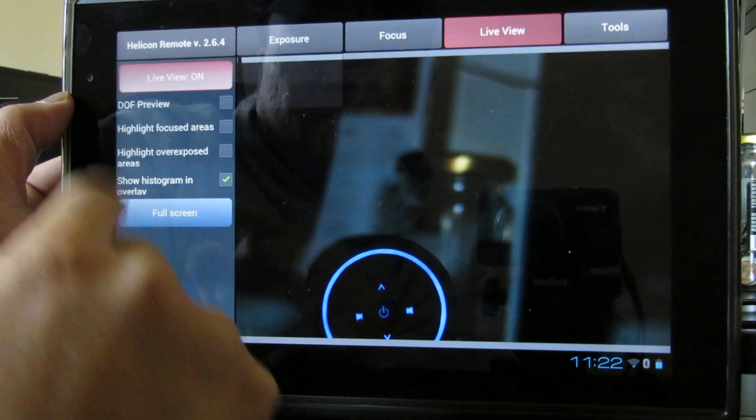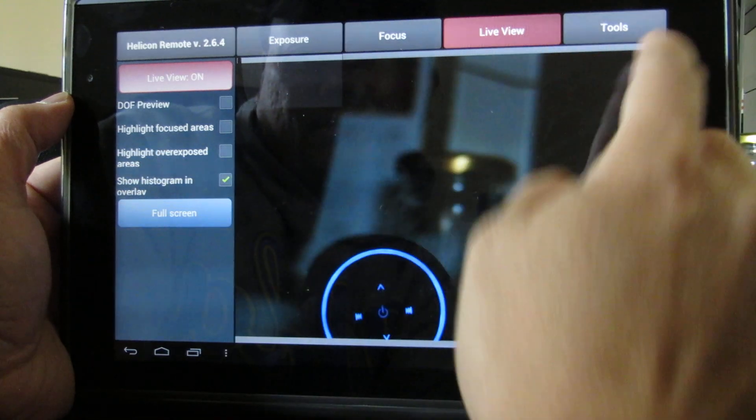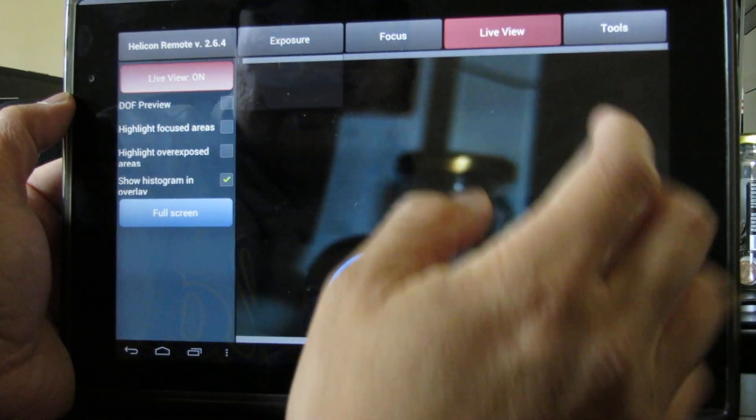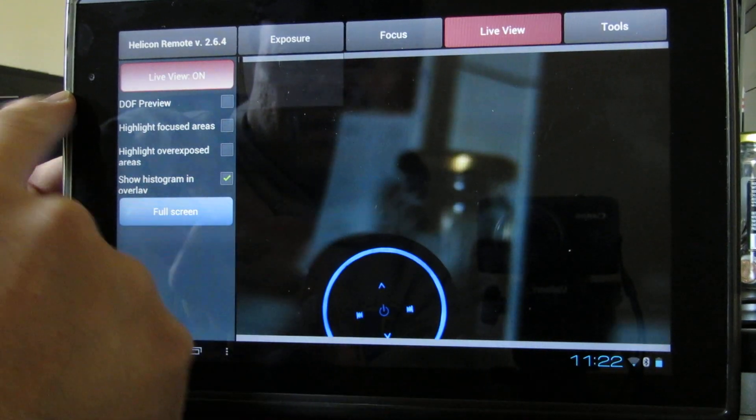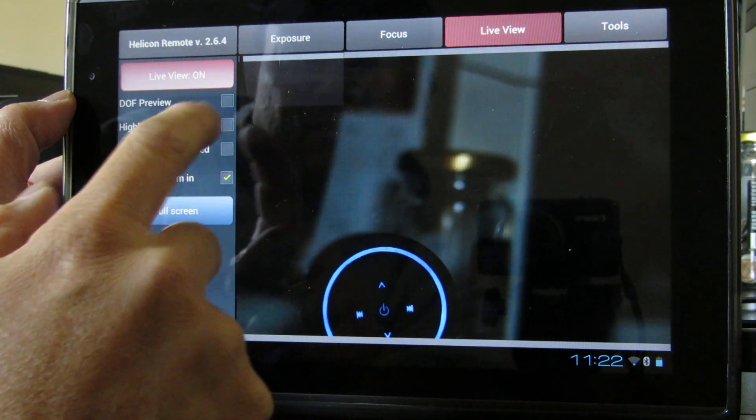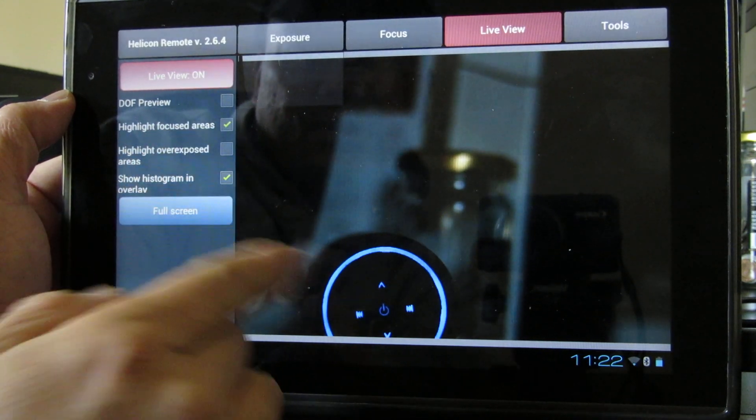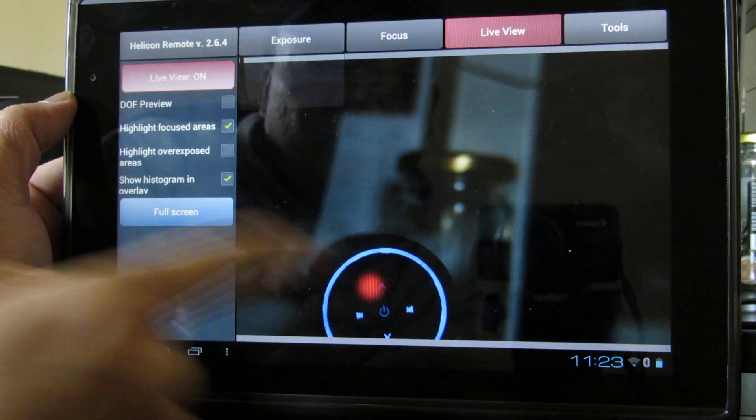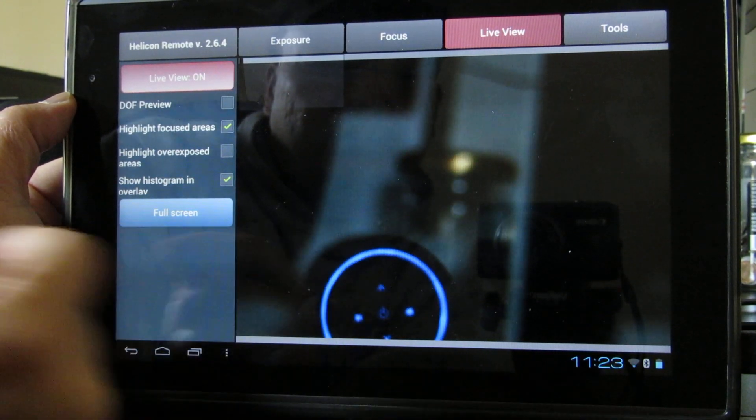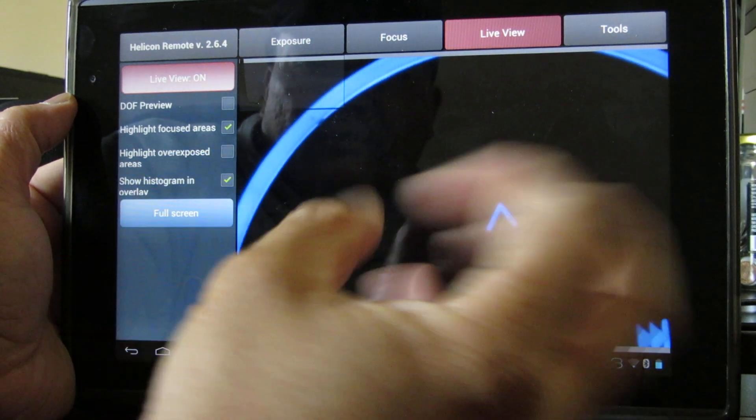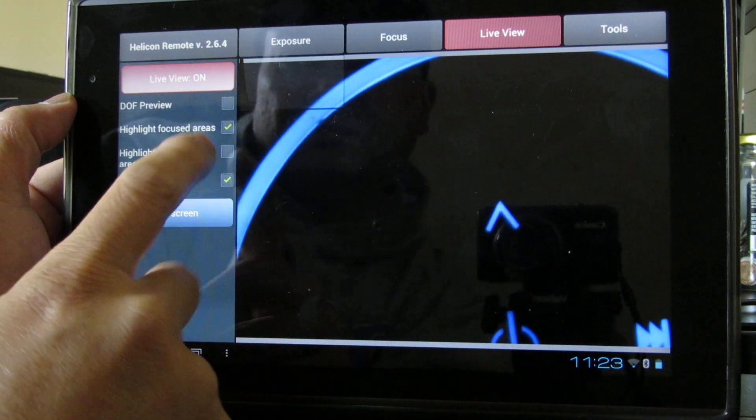In live view, you have more options like highlight focus area. If I check that and highlight it, you see the glow.